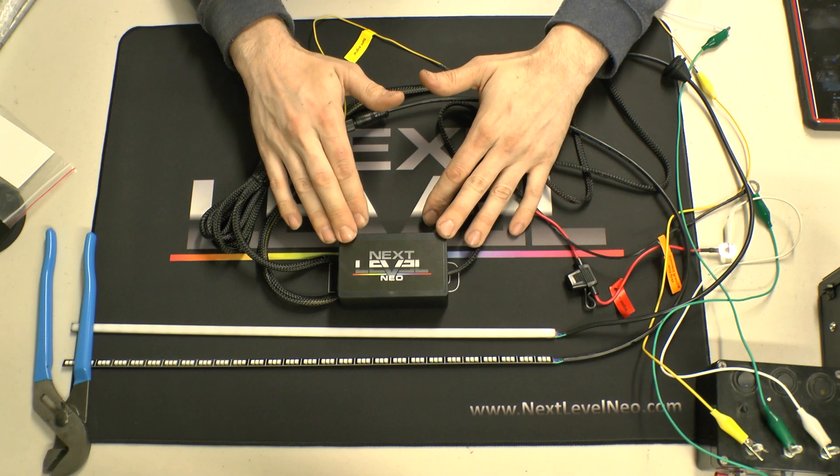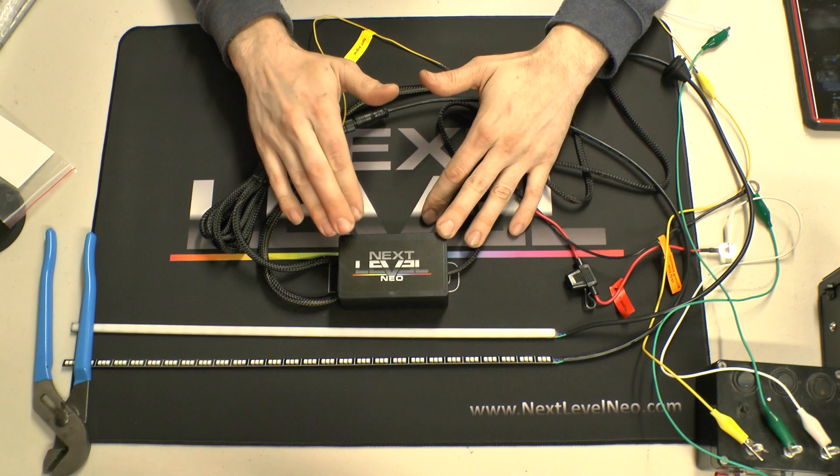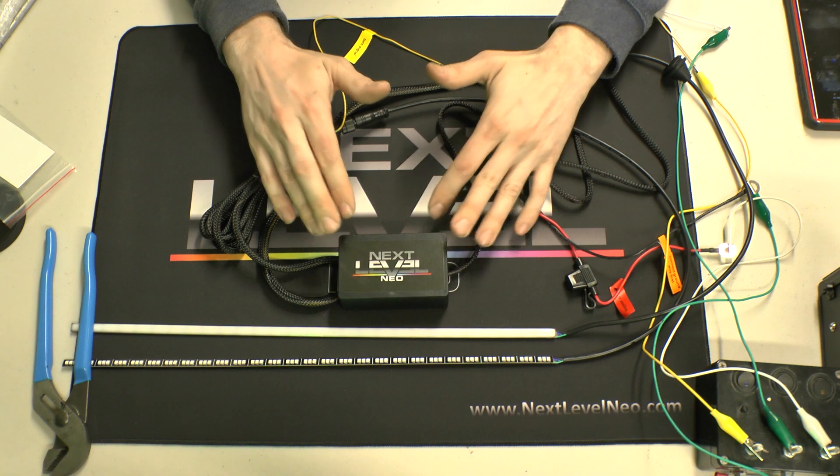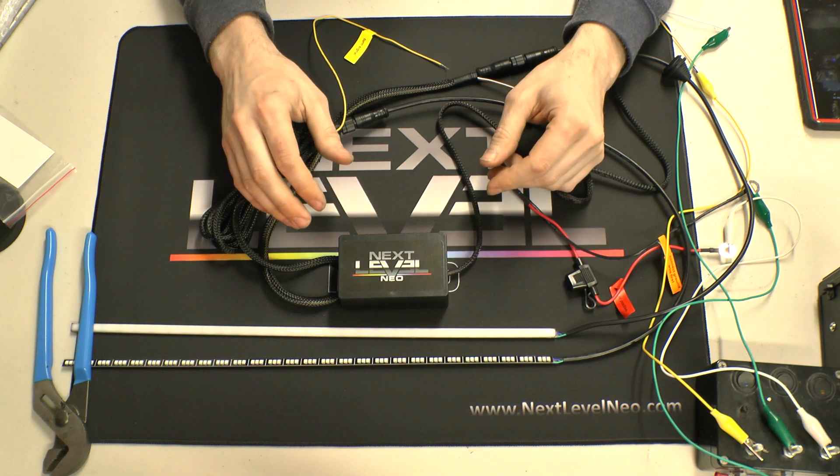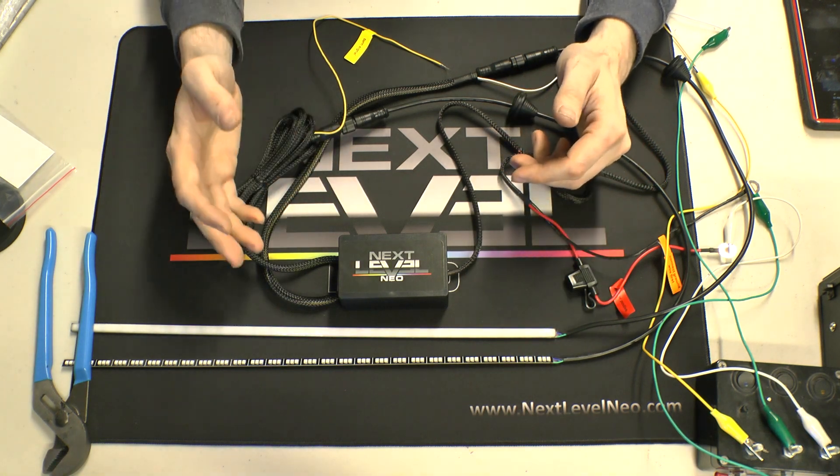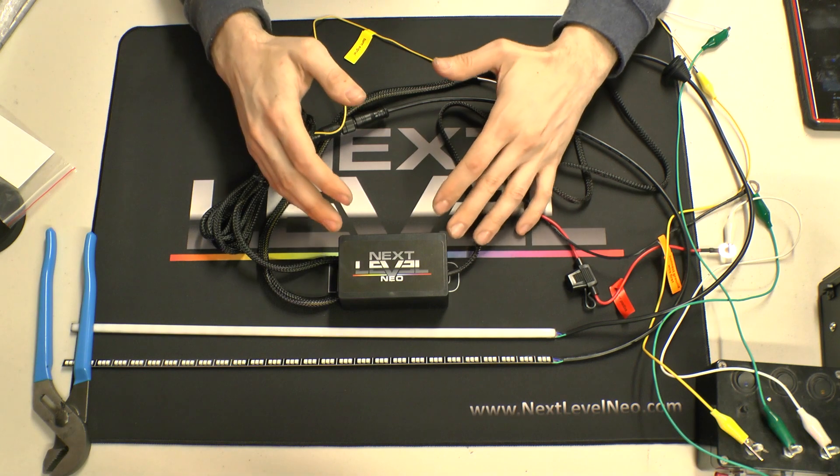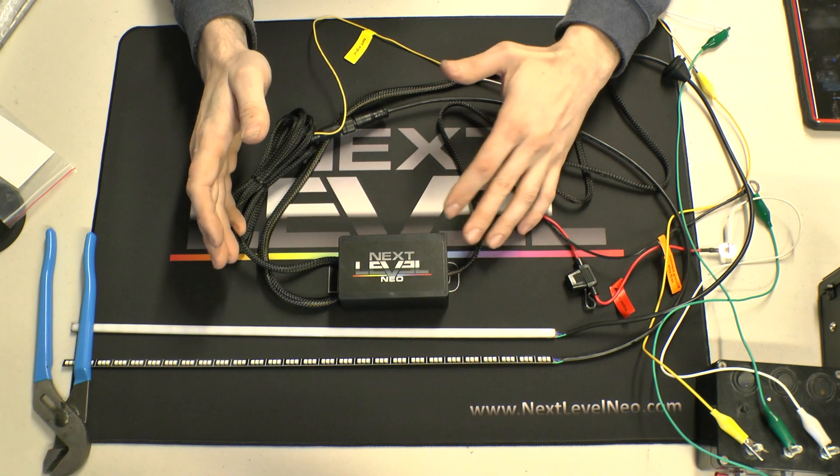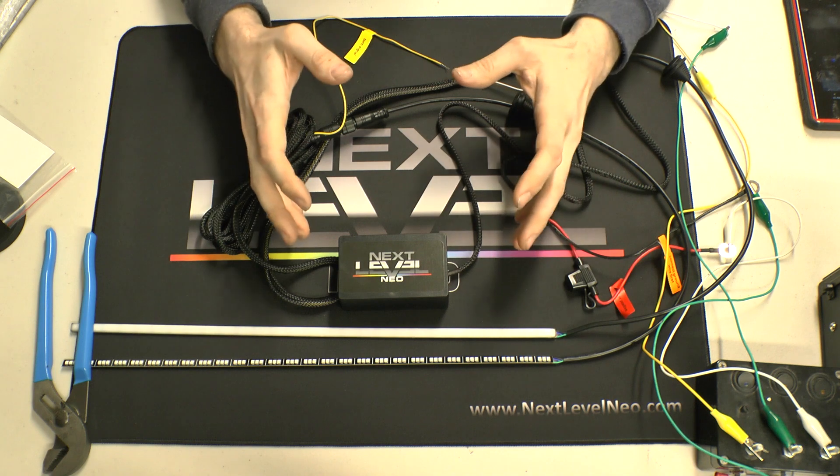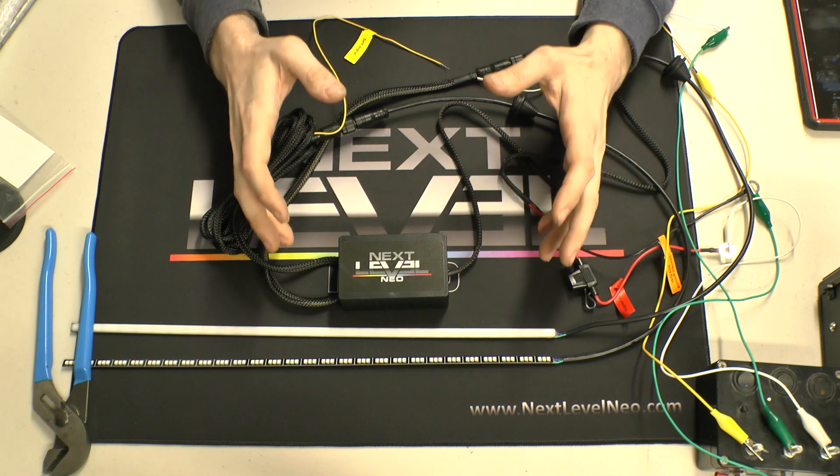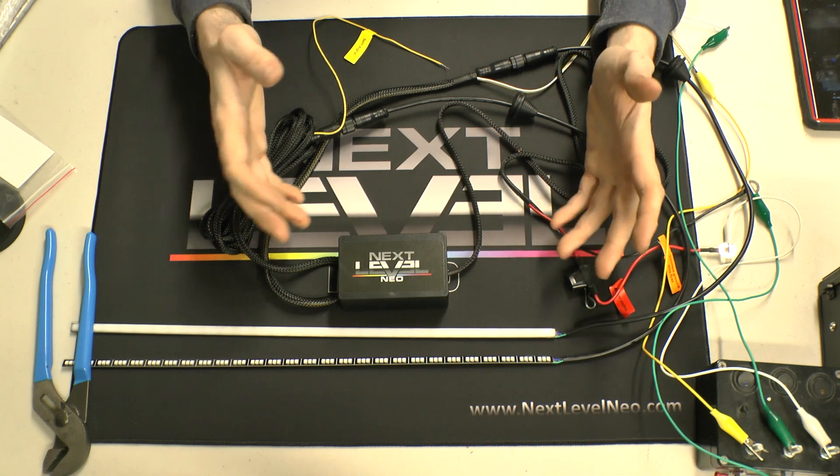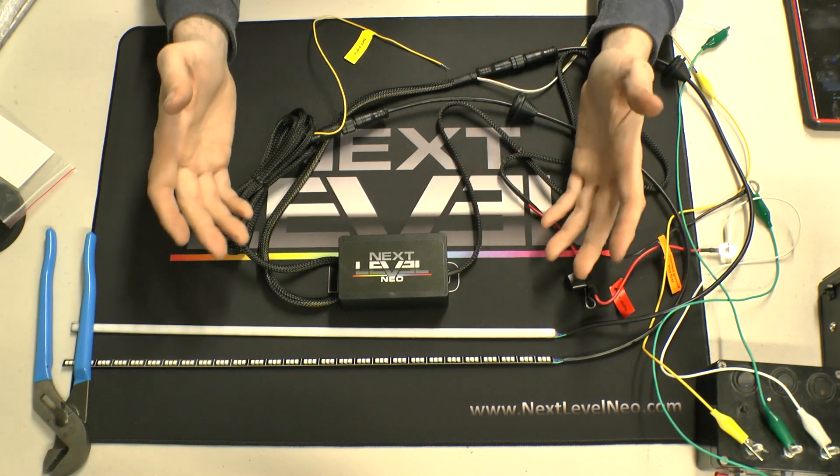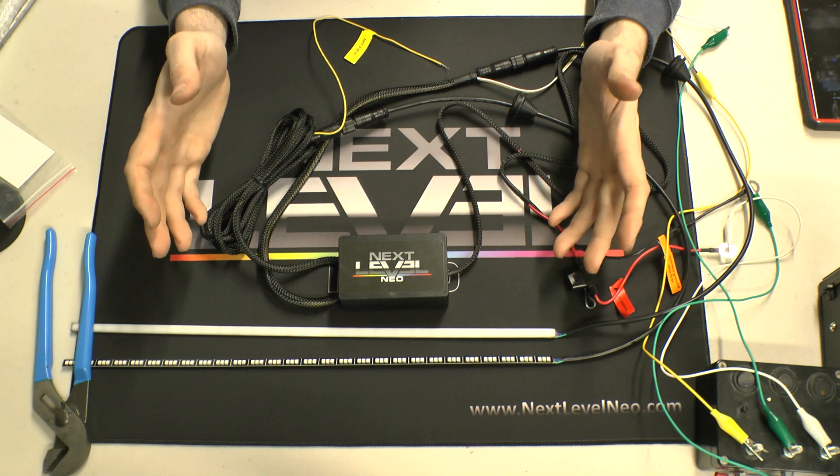But the good news is this controller that we use is still the Magic Light app, and what's really nice about it is that you can sync multiple controllers in the app so they function like a multi-channel controller. So you could have three channels, four channels, five channels all synced within the app and control them all either independently or as a collective control them all together. You have that control within the app.